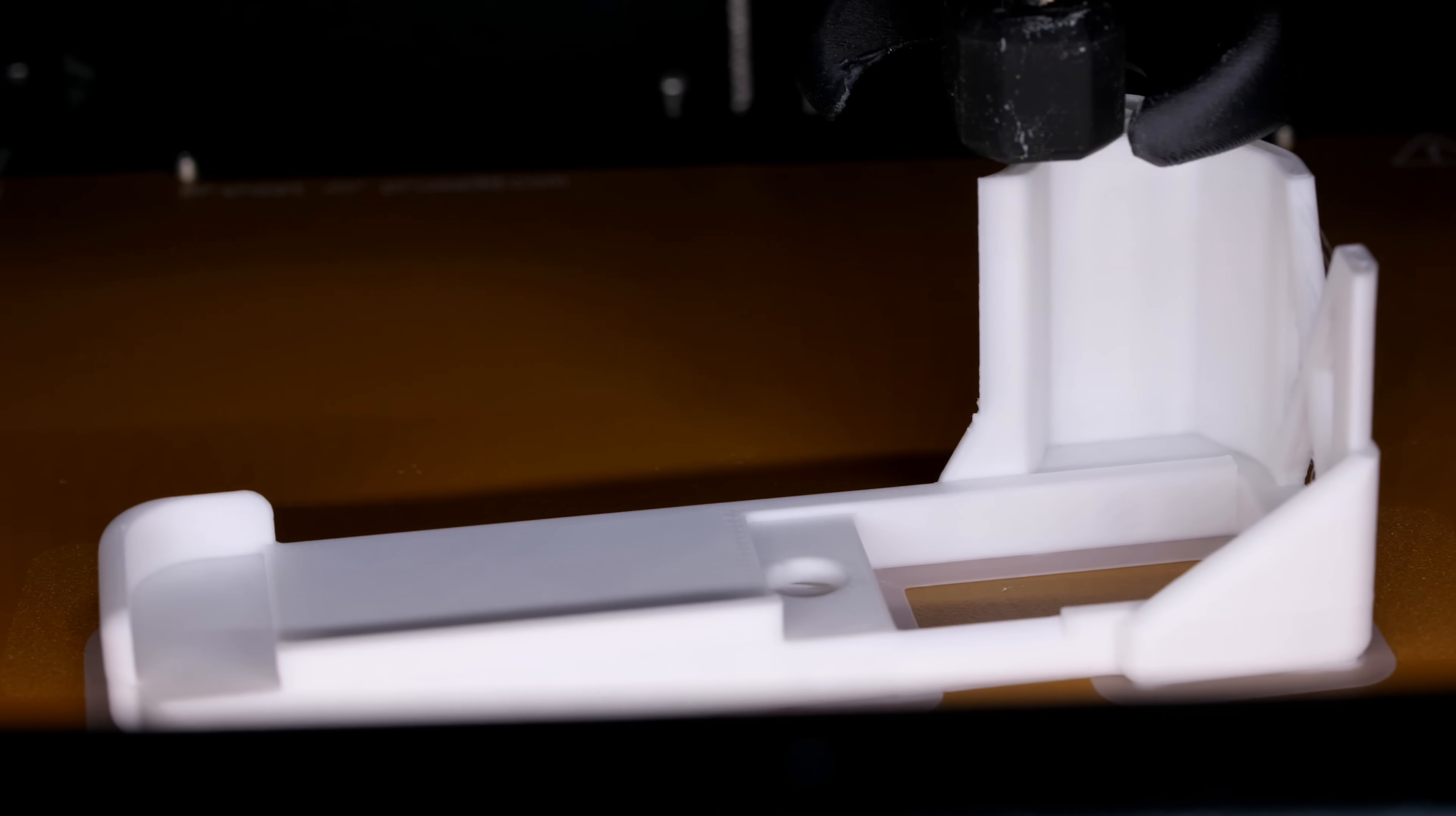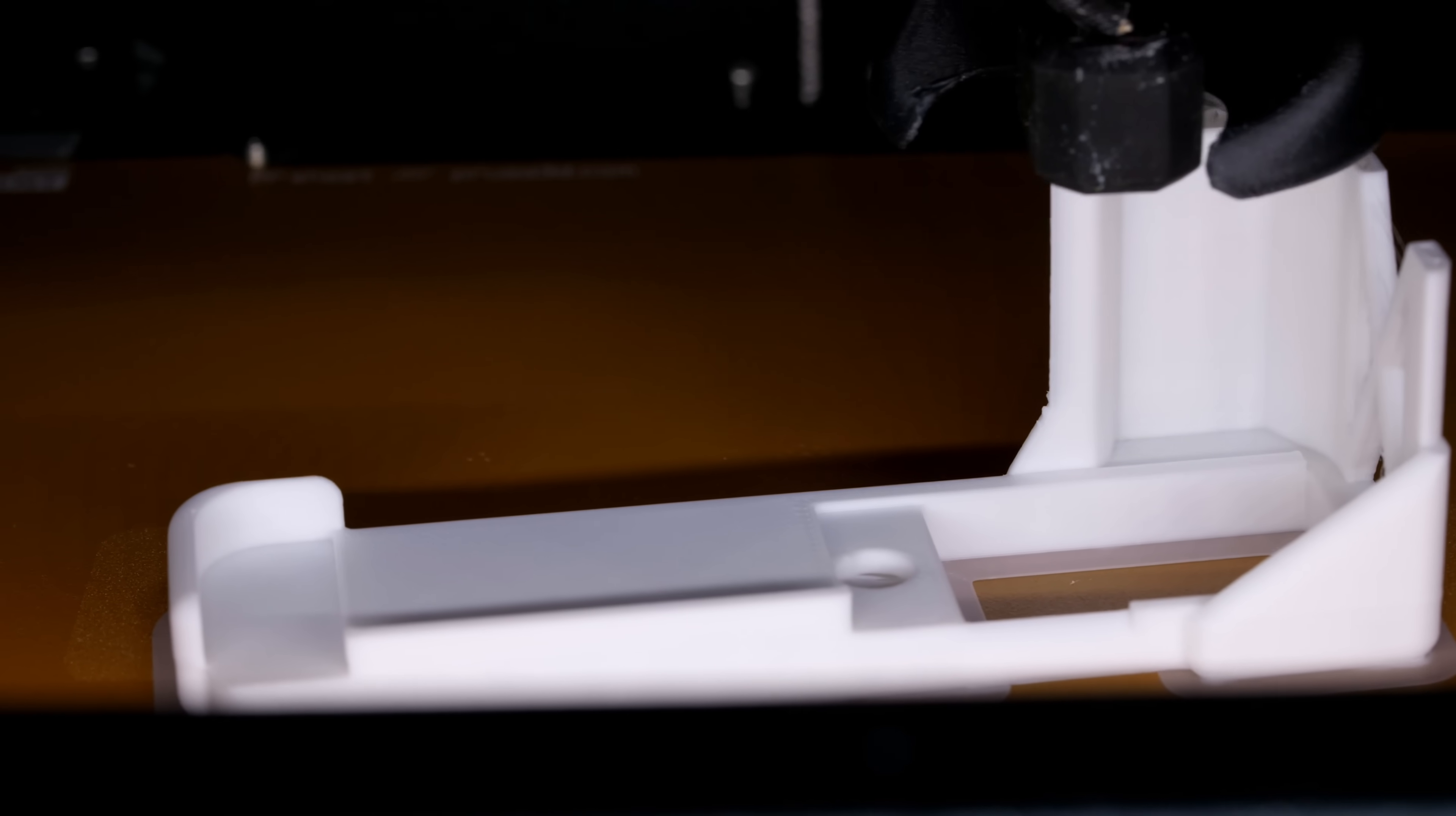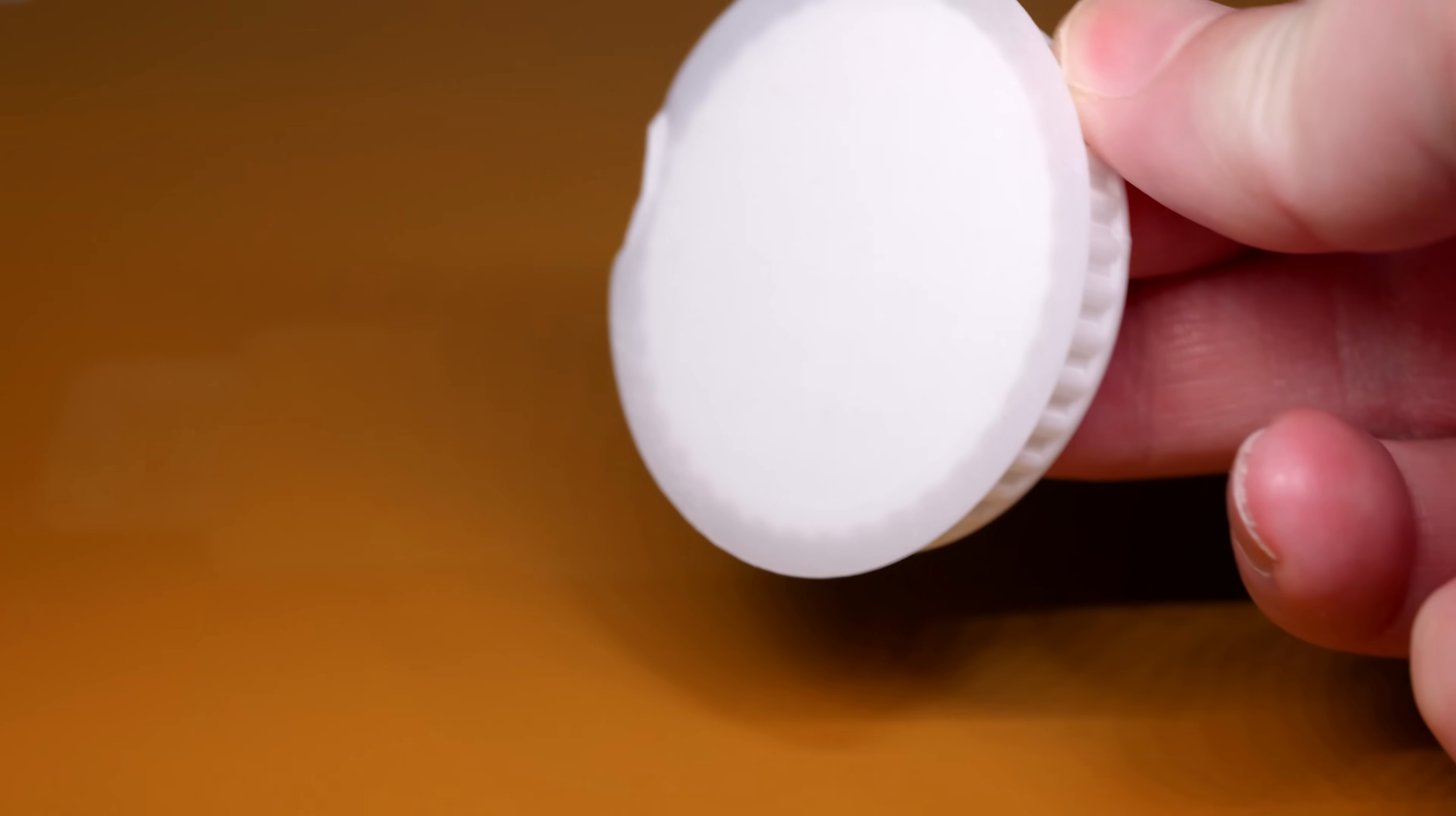There might be something else you might have noticed on the test print too, a relative lack of stringing. Polypropylene is ostensibly not hygroscopic at all, really, which is what makes it great around water. And it means you don't need to dry it, you don't need to keep it in a dryer.